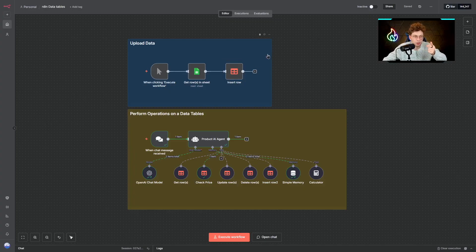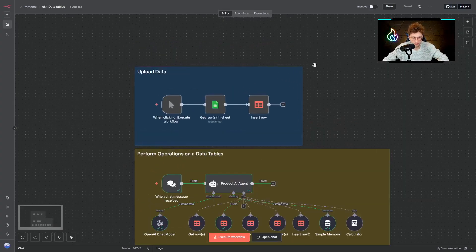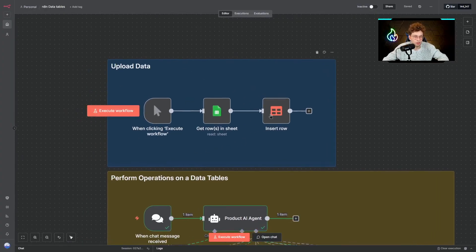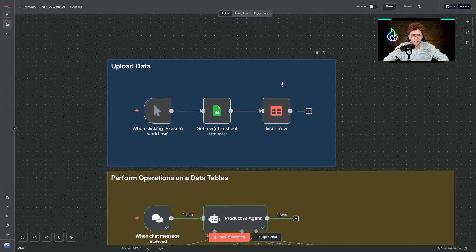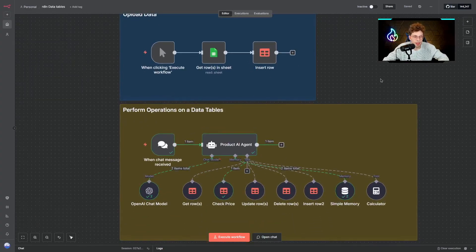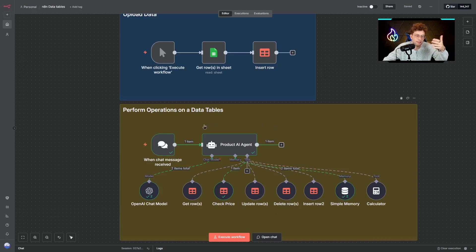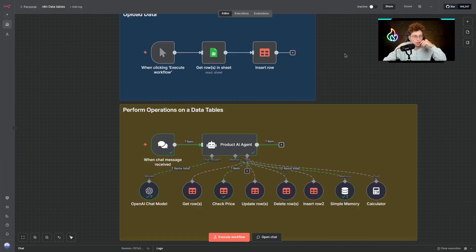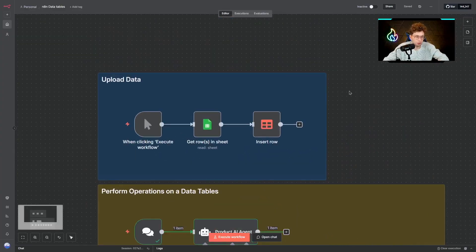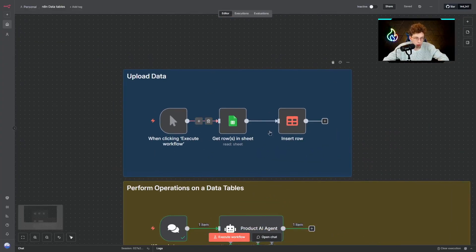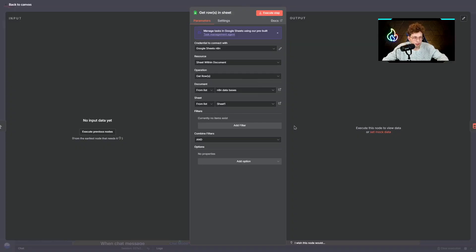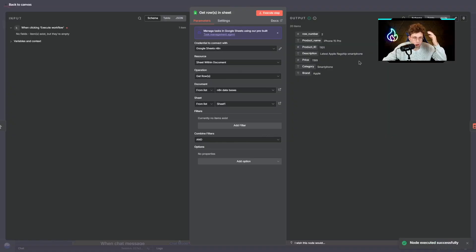The first way is to create a simple automation that looks like this. We've got a click of a button, then we've got Google Sheets, and then we've got insert row inside our data tables. Another way to fulfill your data is to create an AI agent that will fulfill the data, let's say some random items. Let me show you how this specific thing works. I've got my Google Sheets and it looks like this.